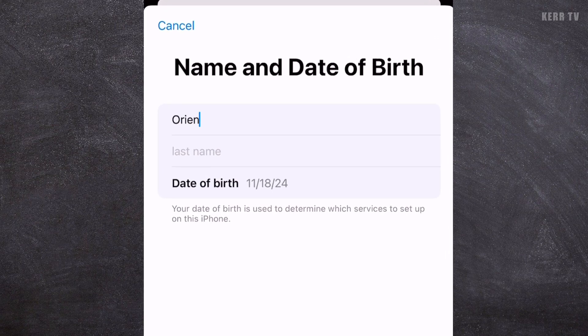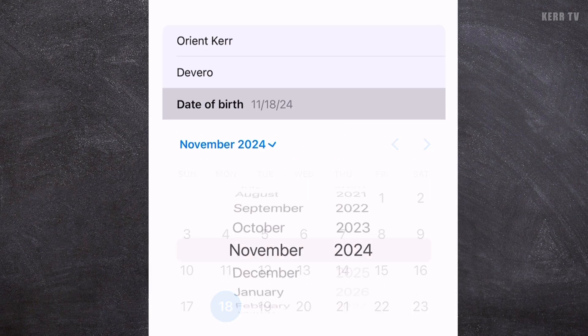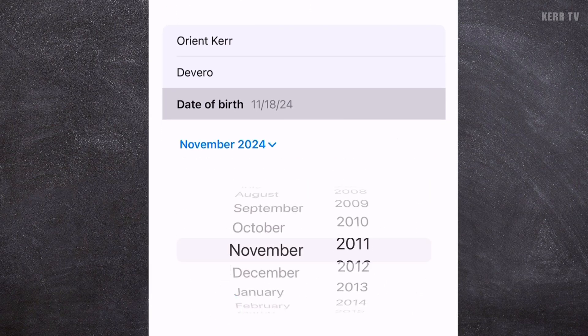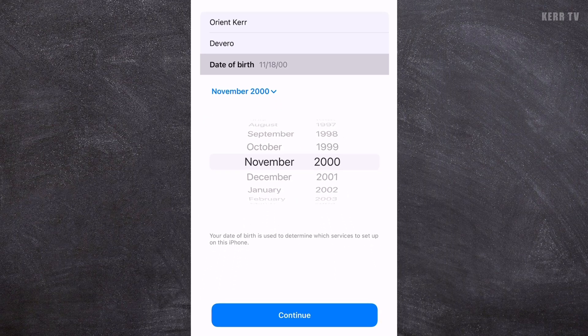We are going to create our Apple account here. You need to enter your first name and last name, and also your date of birth. After that, click Continue.